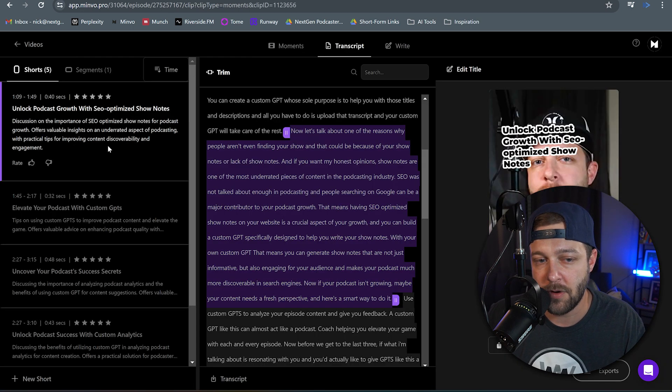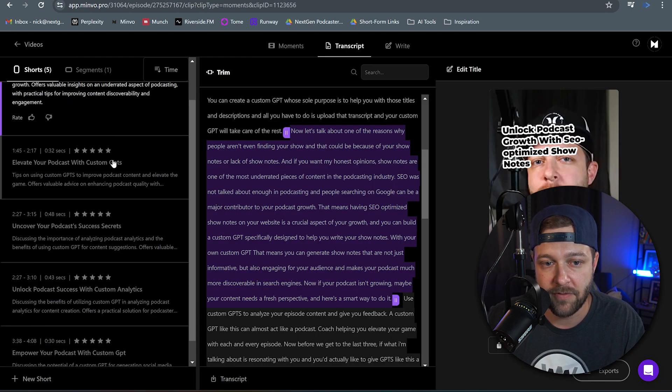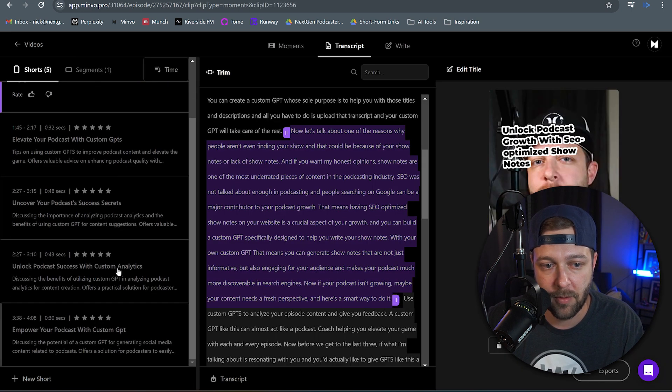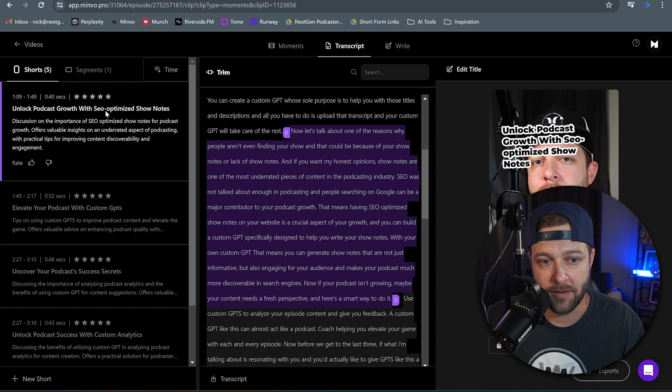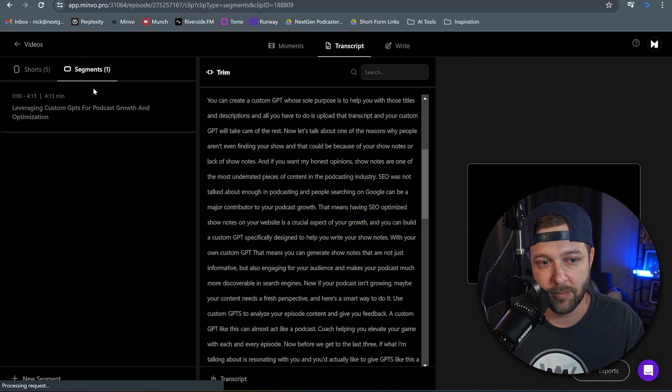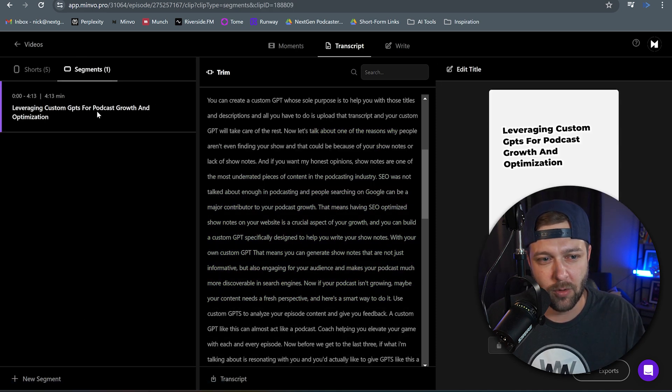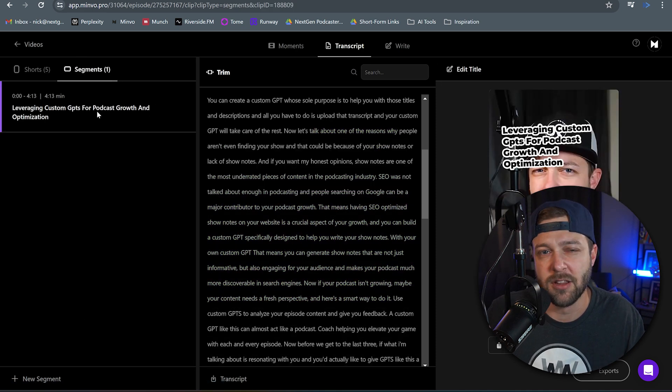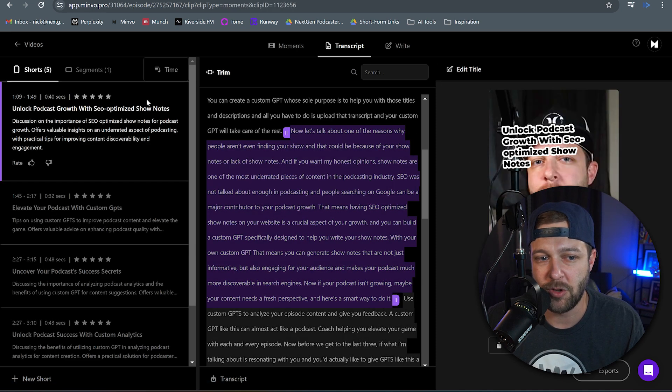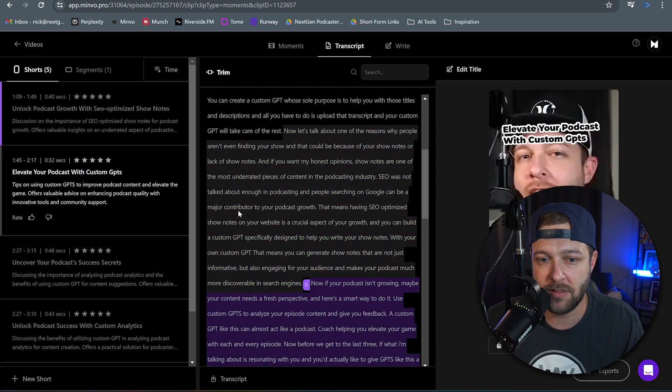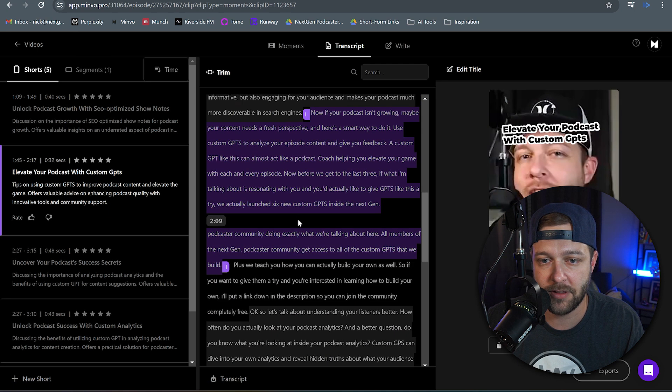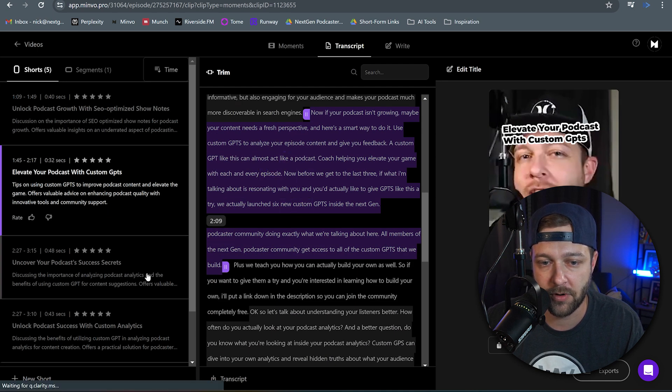This is just a different view of the different clips that Minvo pulled from your video itself. So in this case we have five shorts and then we have one segment which is essentially a horizontal video. It's a little bit longer. And when you click on each of these clips you can see the section of the transcript that it actually pulled for that short.